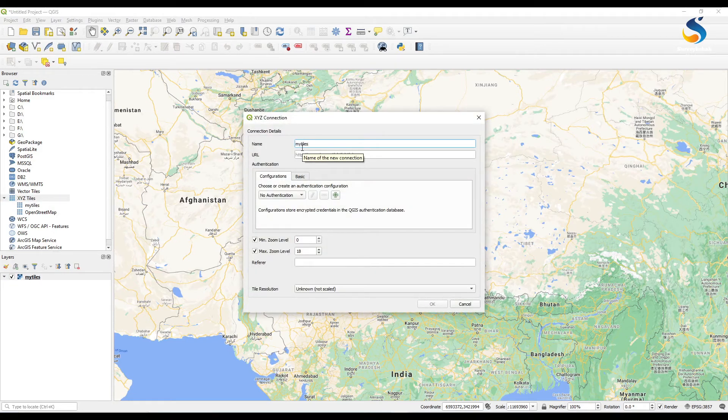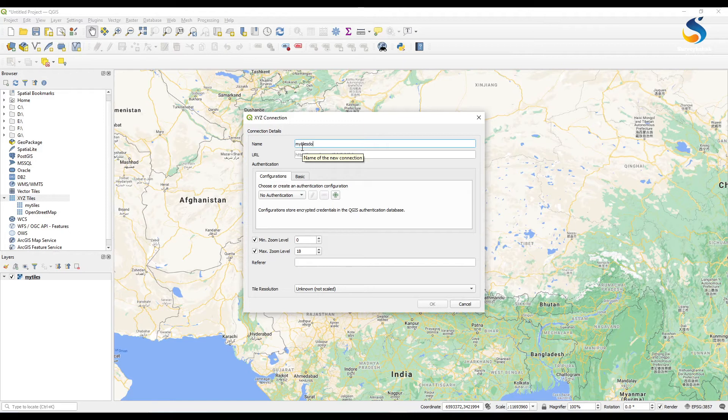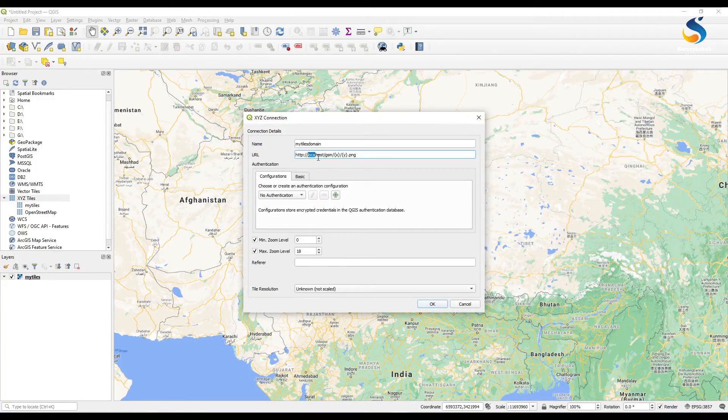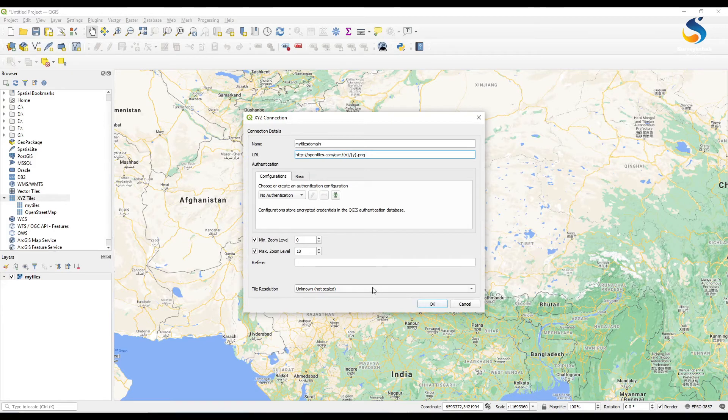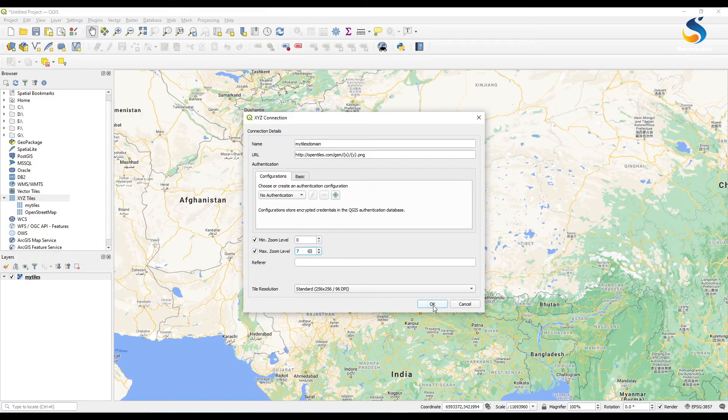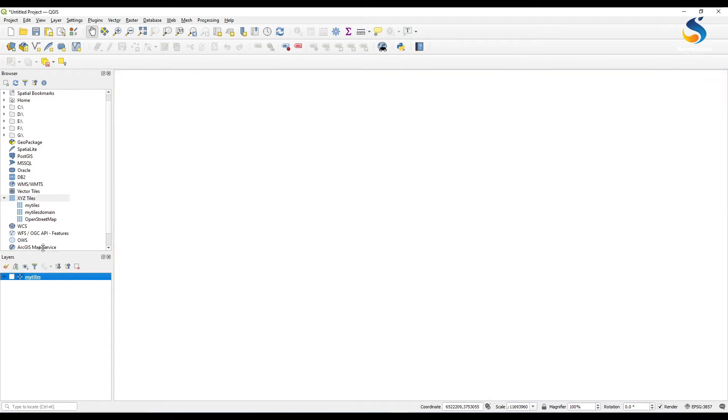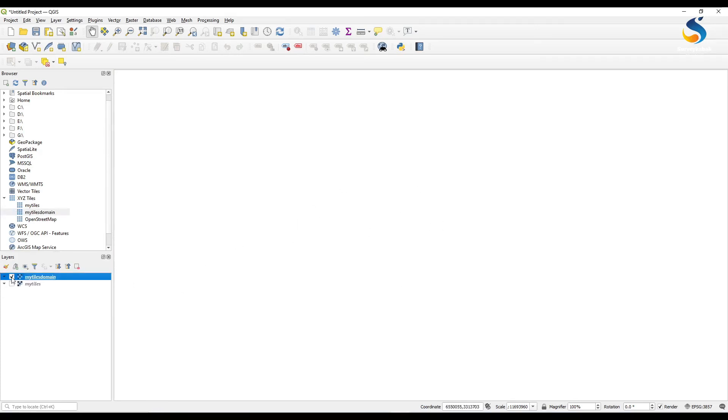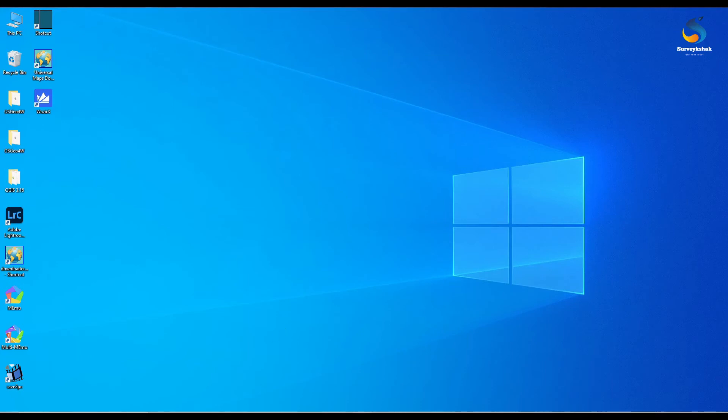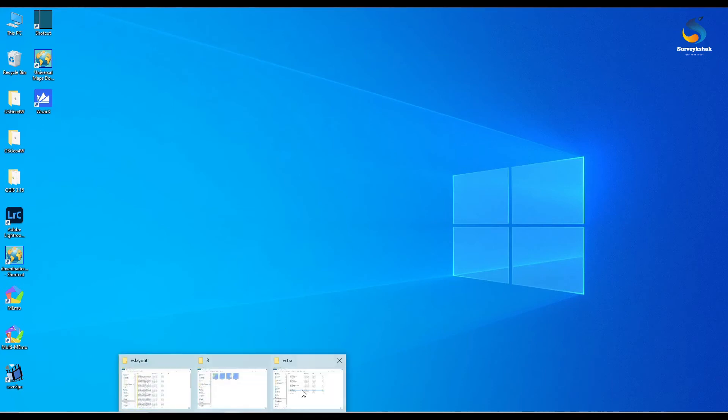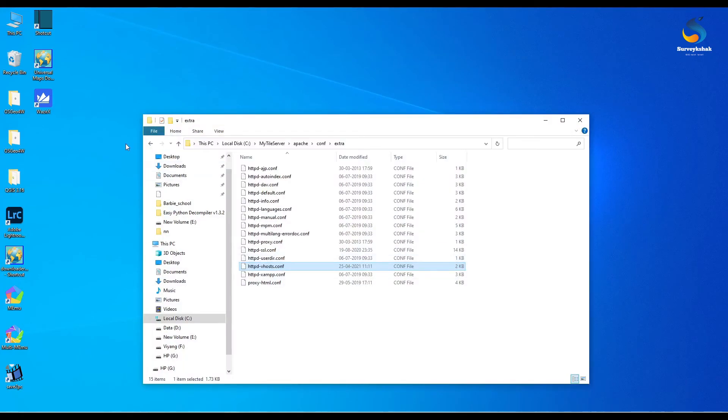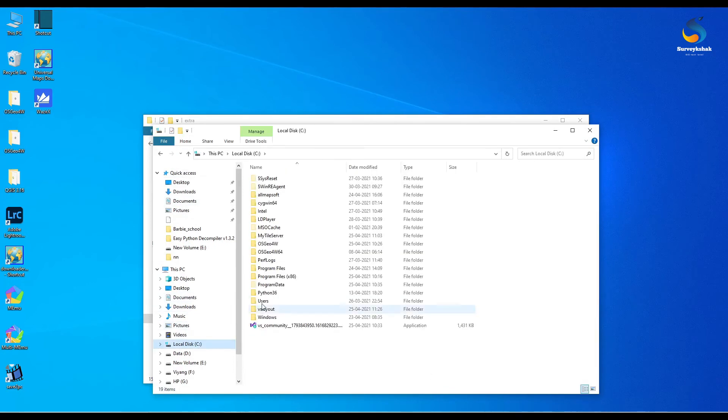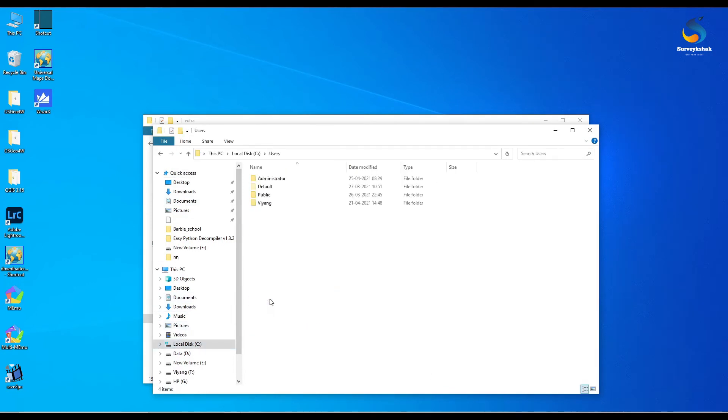And if I change this URL to opentiles.com, then what happens I will show you. Now I am creating a new connection which will show your domain name. Here domain name is opentiles.com so we use instead of localhost we use our domain name and the rest of the settings are same. Now I am opening this domain file, it will not serve the tiles.